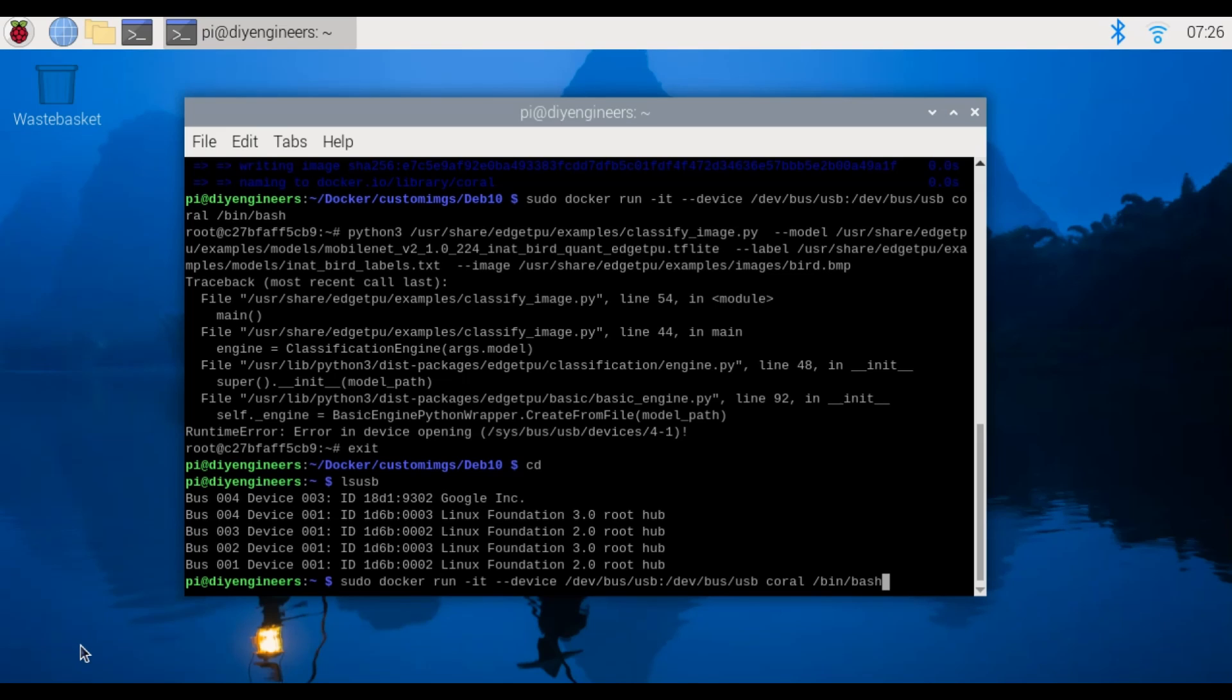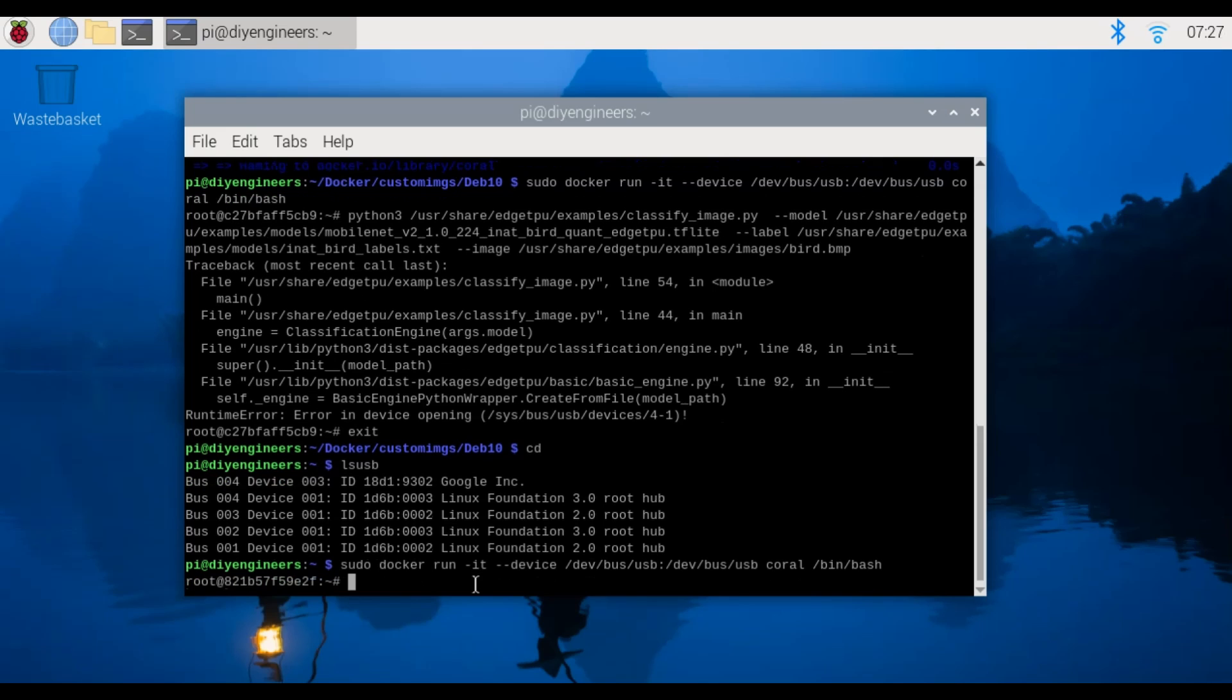Let's run again lsusb and now we have what we wanted which was 18D1:9302 Google Inc.